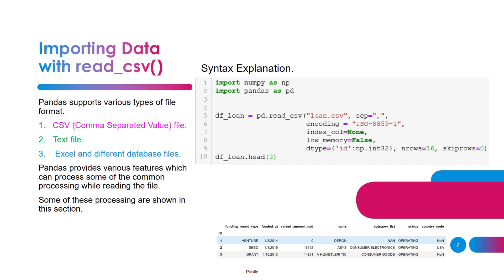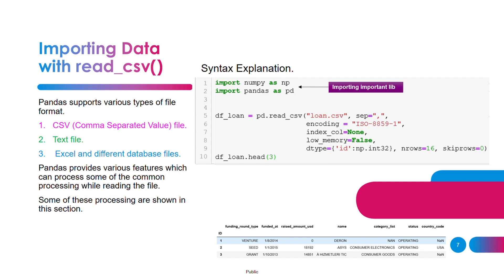df_loan is a variable which is a data frame name which would be holding all your data. pd.read_csv is a method from pandas library, so I've used pd to refer to that particular object or function. loan.csv is a file which is holding my data, a CSV file which I would be reading and loading into df_loan. The next parameter is a separator. In this case, if it's a CSV file it would be a comma, because CSV files are normally comma separated files.